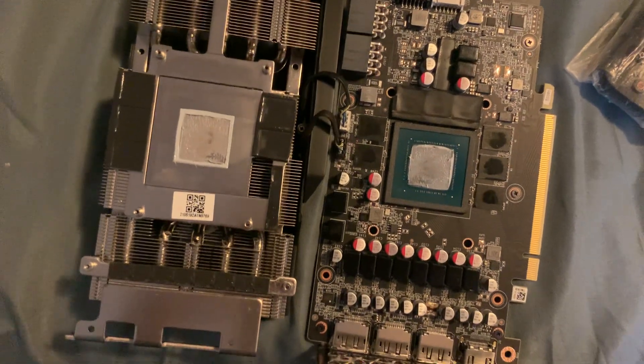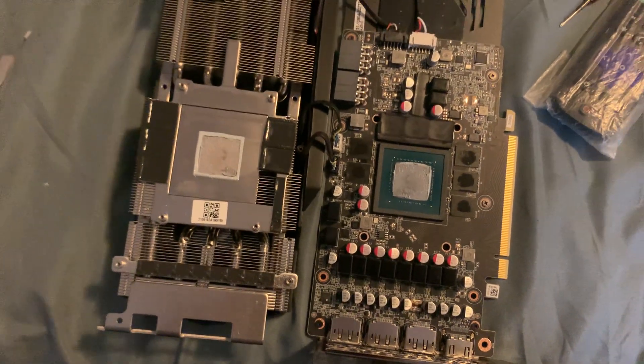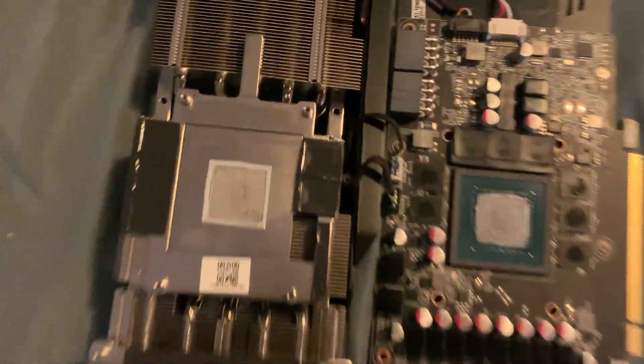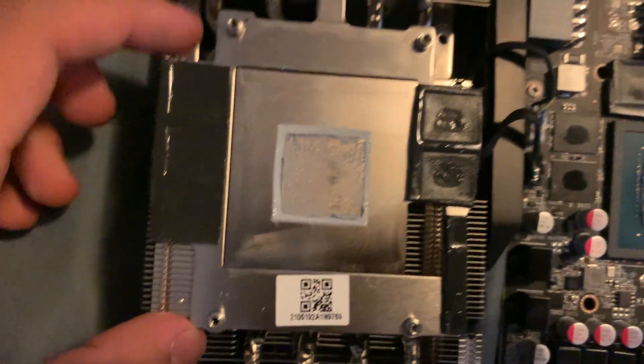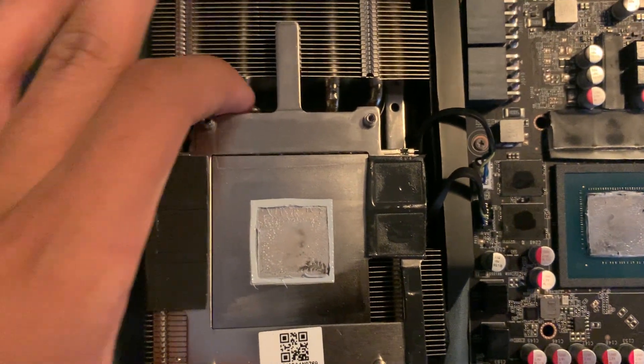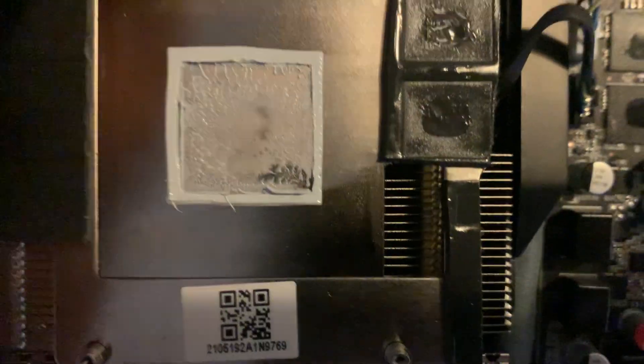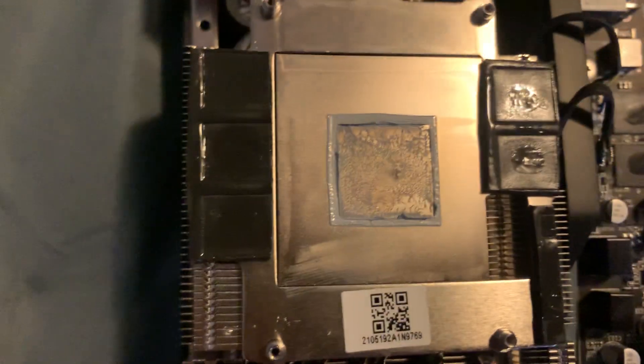But yeah guys, thanks for watching. Also wanted to point out, this piece of metal is super thin. Not sure what they were thinking. MSI did the same thing and you can see there's a gap right there just like the MSI card.